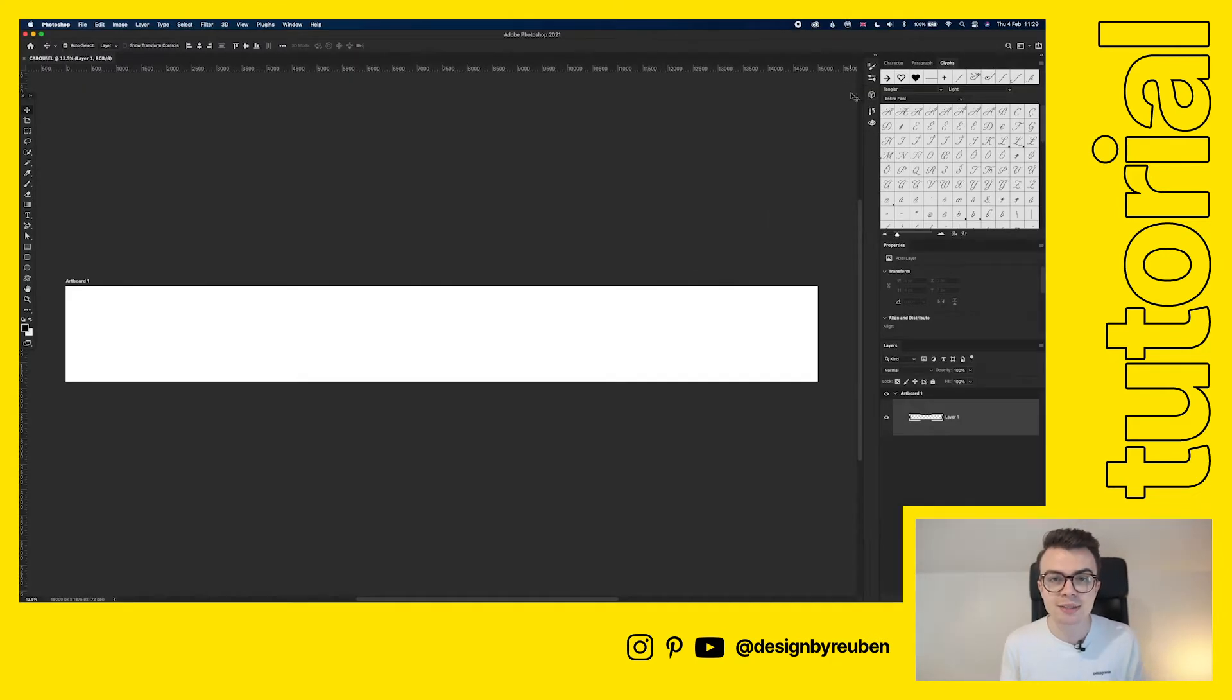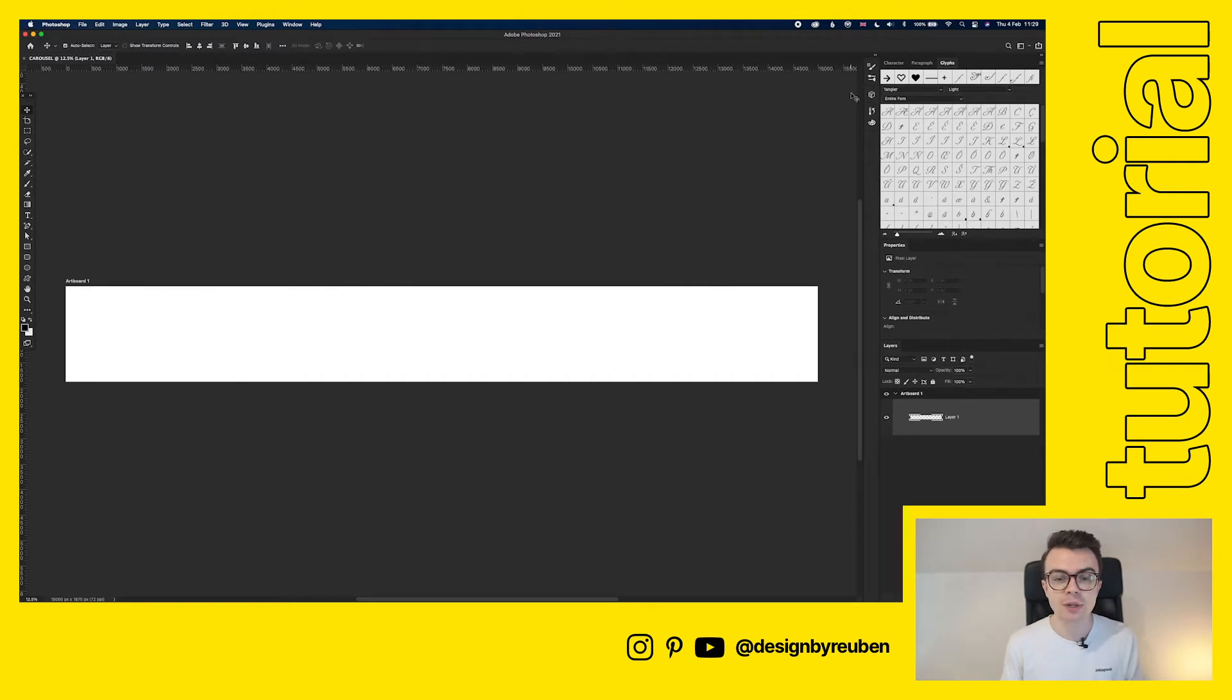Now you can see that we've got this pretty long artboard and this is our starting base for our carousel.